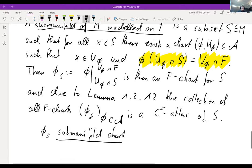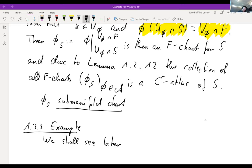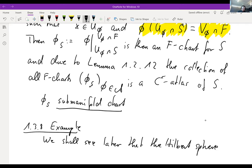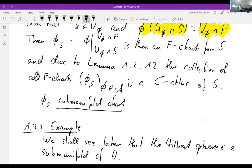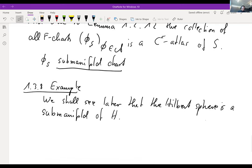An example we shall see later is that the Hilbert sphere is a sub-manifold of the ambient Hilbert space, when we consider the Hilbert space as a manifold.